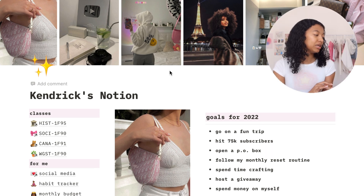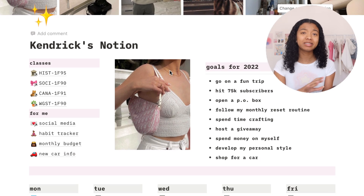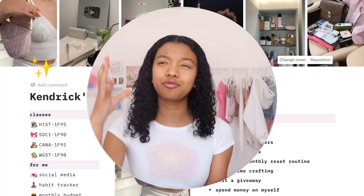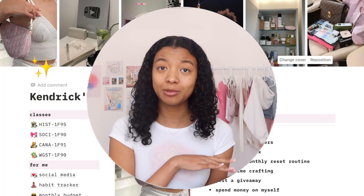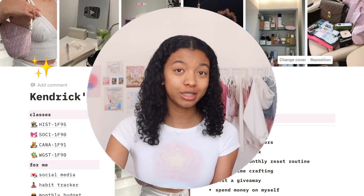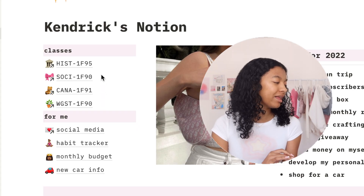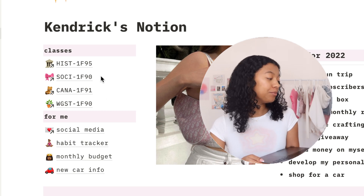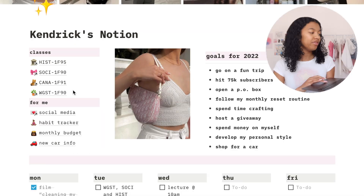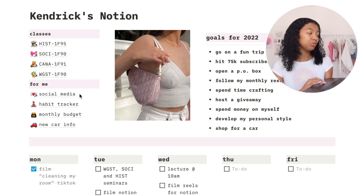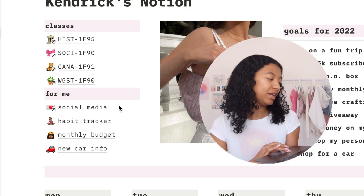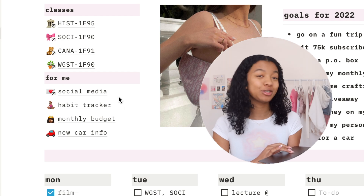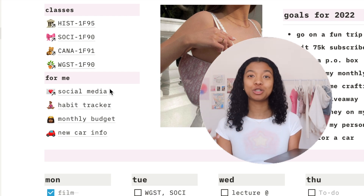On the left side I have all of my important stuff — basically like a dashboard, almost like a table of contents for my whole Notion, and all of it is clickable so you can go directly to that page. First up we have all my classes. I have all of my college classes, and then a little section labeled for me: my social media page, my habit tracker, my monthly budget, and new car info.